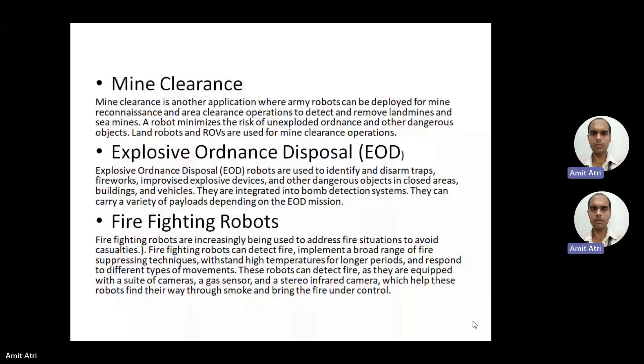Some type of explosive devices placed in areas, buildings, or vehicles can be detected by these EOD robots. They are integrated into bomb detection systems and can carry a variety of payloads depending on the EOD mission.